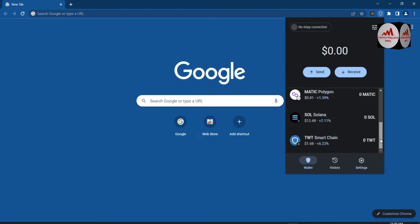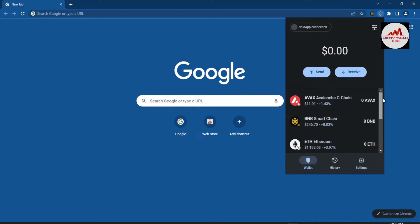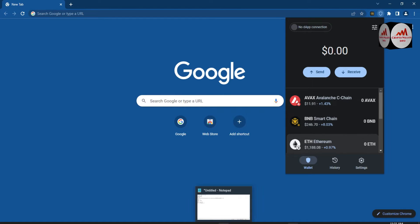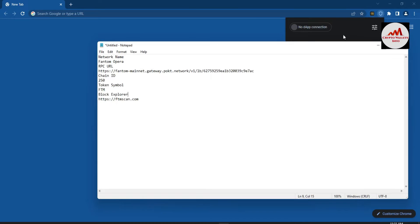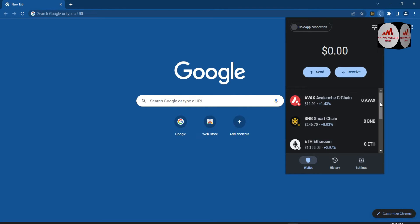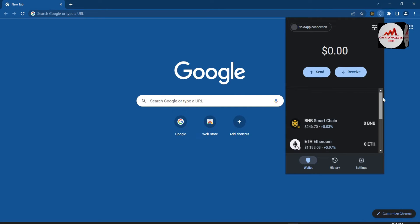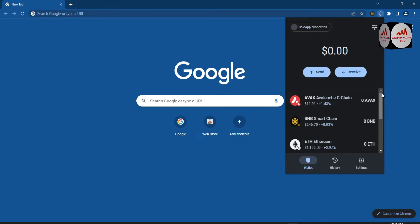My wallet is now open. You can see that currently Avalanche, BNB, Ethereum, Matic, Solana, and TWD networks are supported on Trust Wallet. Let's suppose you need to add a custom network. I already have the information about the Phantom network, so I need to add it to my Trust Wallet.